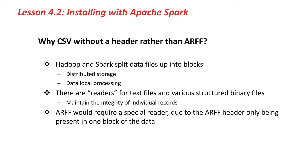Because the data file gets split up, only one of the blocks or chunks of data out on the cluster would have that header information. That is why we'd have to write a special reader to handle it.